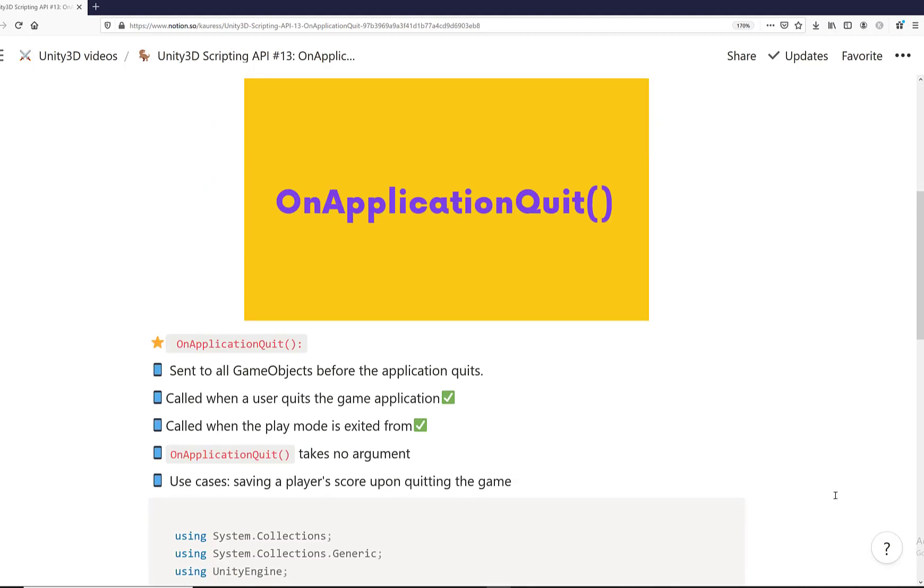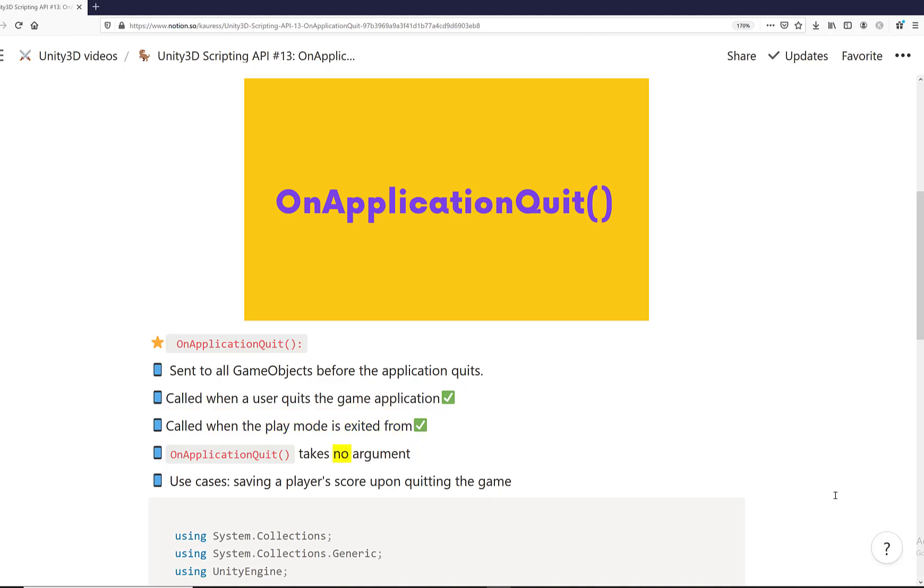This is sent to all game objects before the application quits. The OnApplicationQuit event method will be called when a user quits the game application, meaning they close the game application completely, or when you exit from play mode inside the Unity editor. OnApplicationQuit event method takes no argument, and this is unlike OnApplicationFocus and OnApplicationPause which take a boolean as an argument.